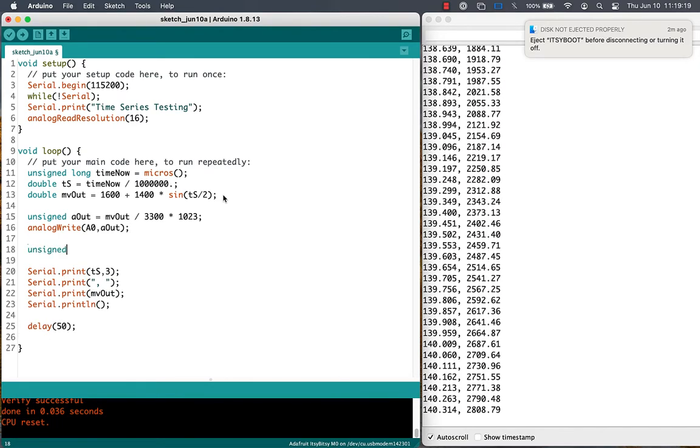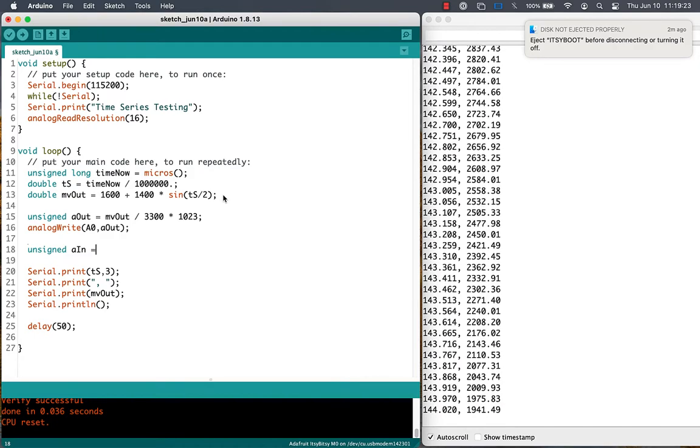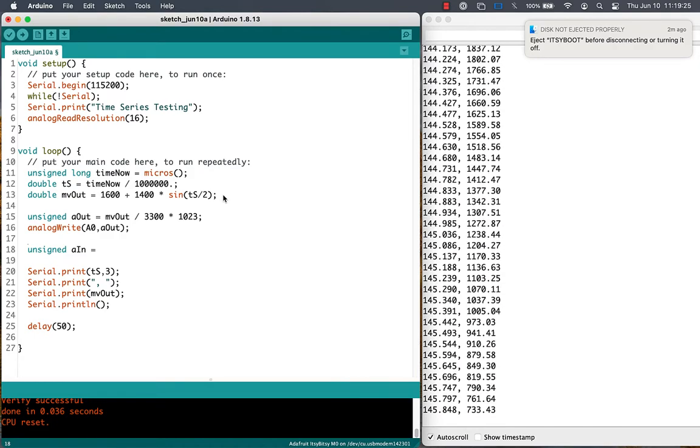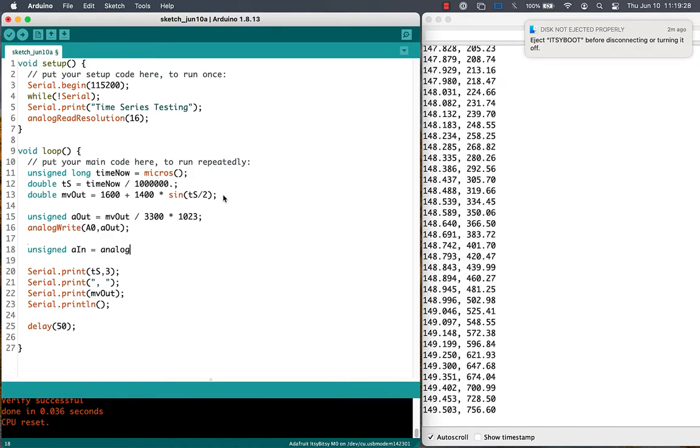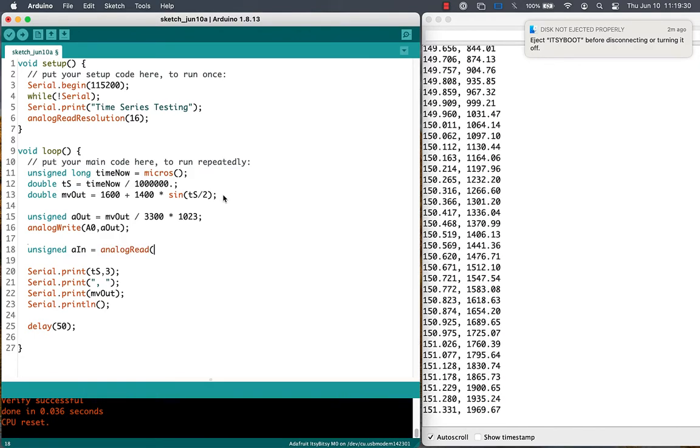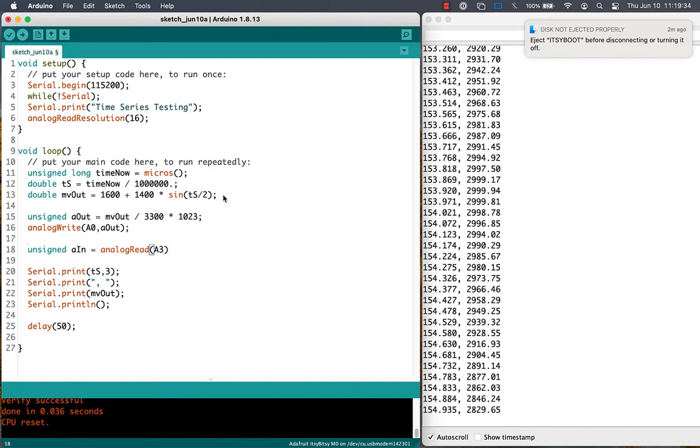I've connected pins A0 and A3 with a wire in hardware, so whatever goes out on pin A0, we should be able to read back in on pin A3.